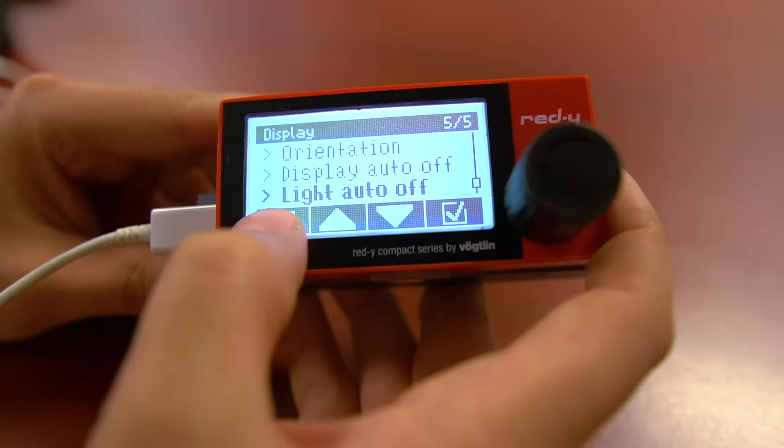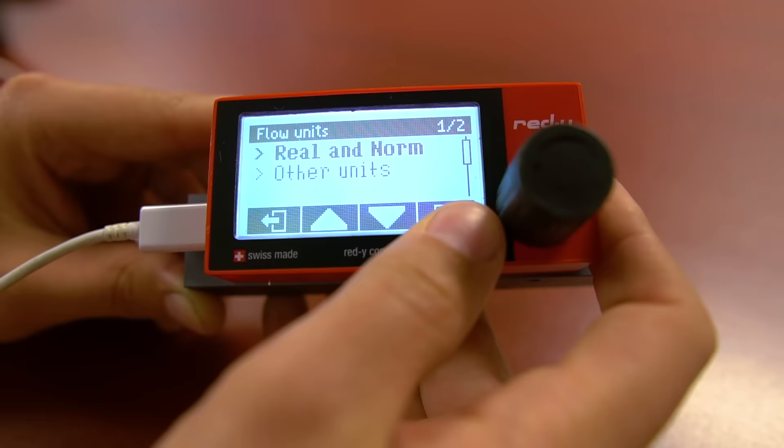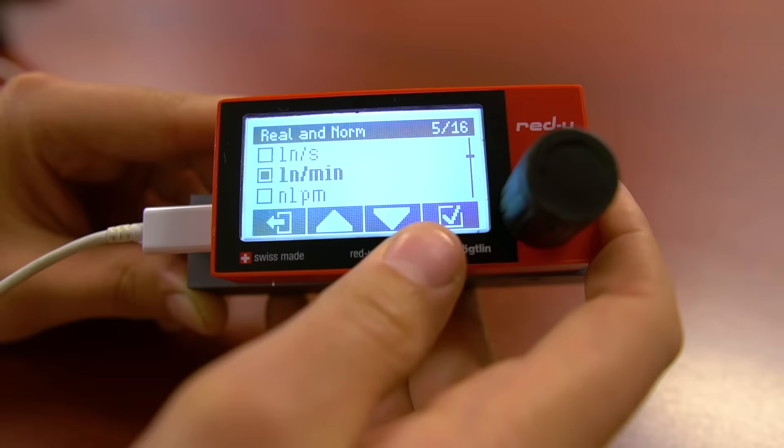Going back to the settings menu, we move forward into units. Both flow and total units are selectable and can be different if desired. The units are split up into two different categories: real and normal, and other.